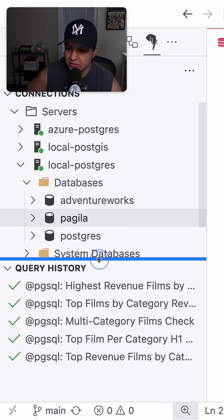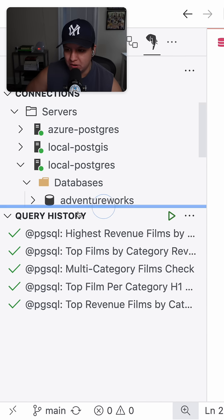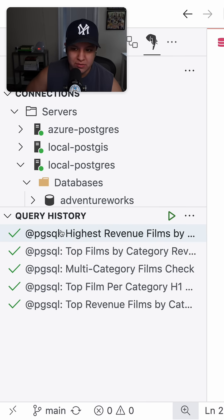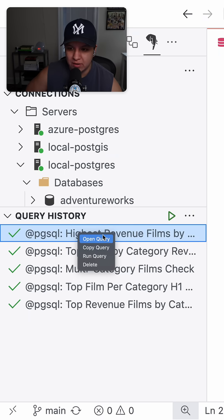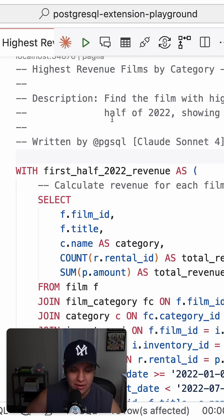In the extension at the bottom, we have query history and we are able to see every query that GitHub Copilot has executed. We can right click and hit open query.